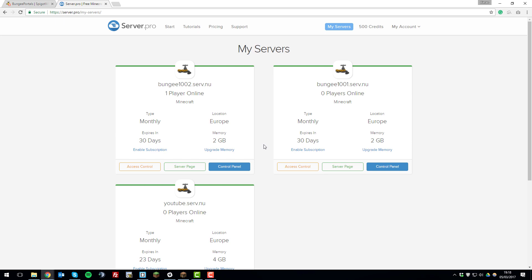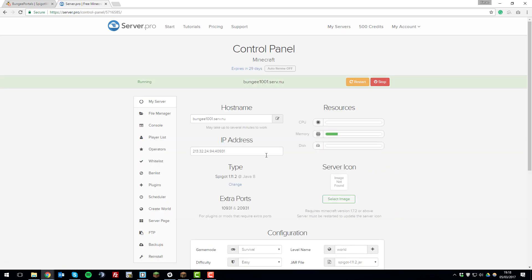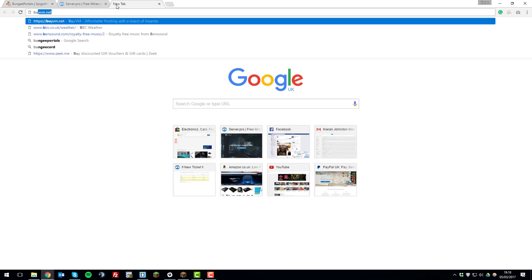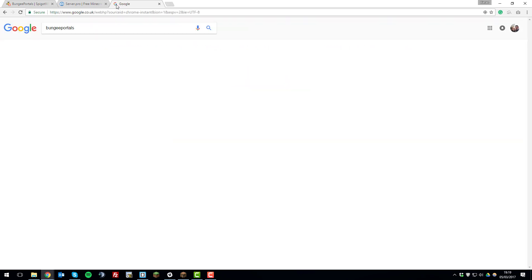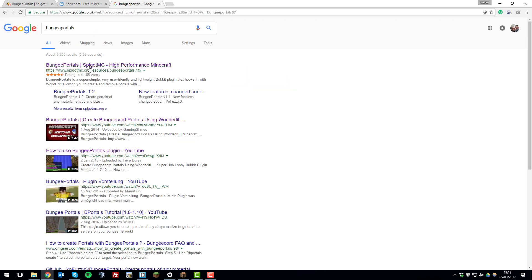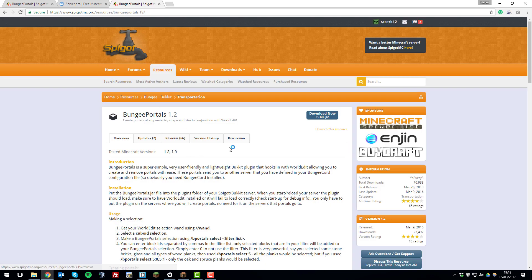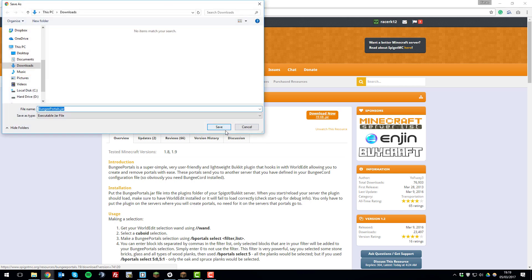So in this case, mine is the Bungee 1001 server, so I'm going to go to the control panel for that. And then we're going to need to download the BungeePortals plugin onto our computer. So if I just open a new tab and search for BungeePortals. And it should be the first thing that comes up for the spigotmc.org website. So if we open that, then download it here. Save it to our downloads directory. And then head back to the server.